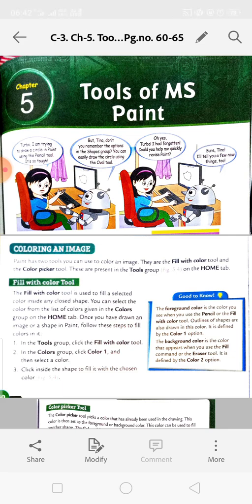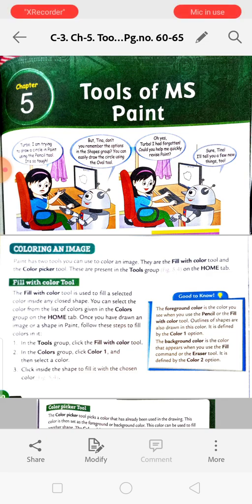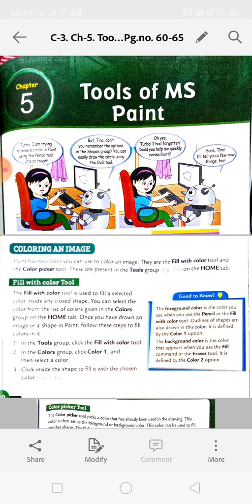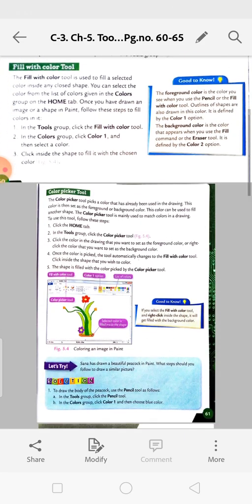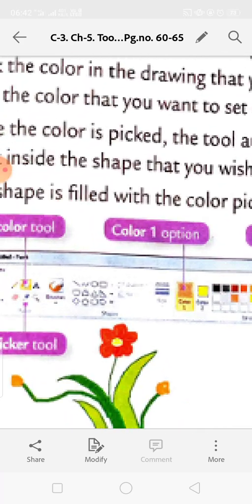You have to go to the Home tab where the colors are already given. I am showing you here - this is the Home tab. Here is the Fill with Color tool. You have to select it, then go to the Color 1 option and choose any color from these boxes.